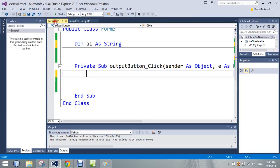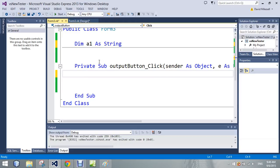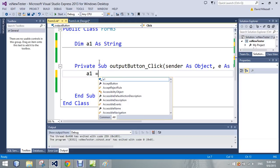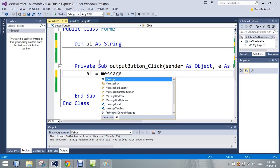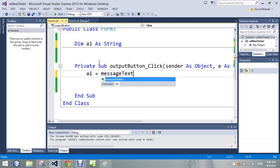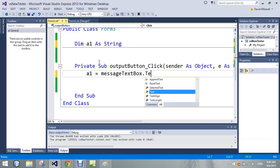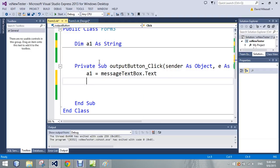This time we're going to do this to the variable string a1, which is where we're sending the information. So I'm going to type: a1 equals messageTextBox.Text.